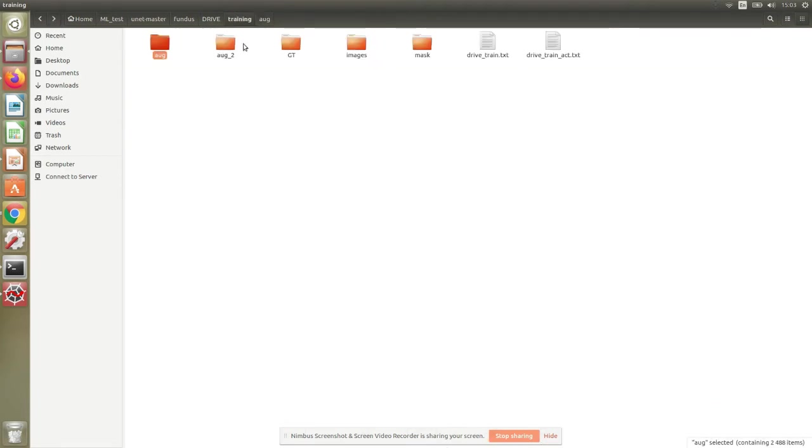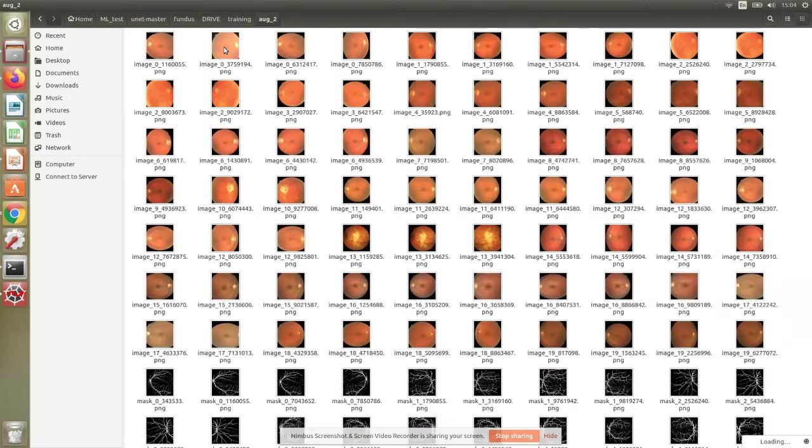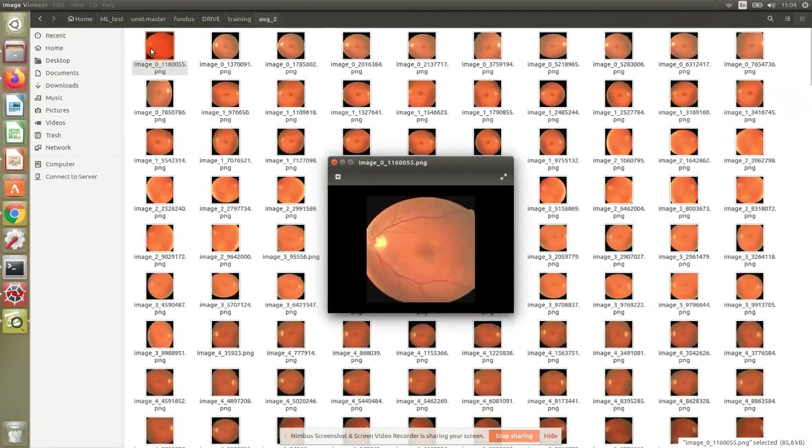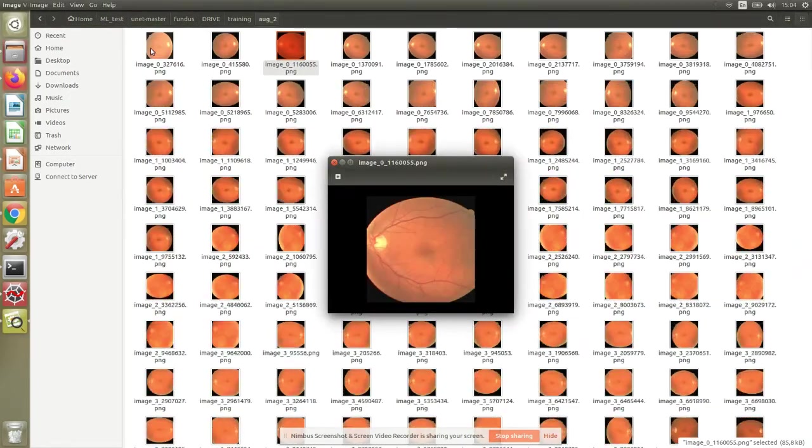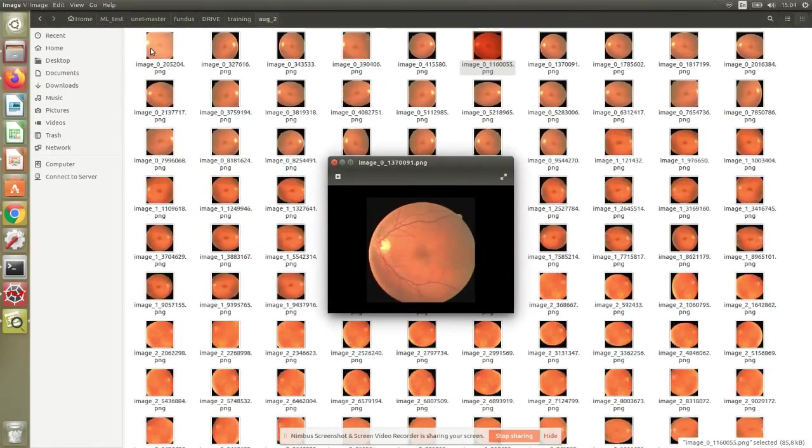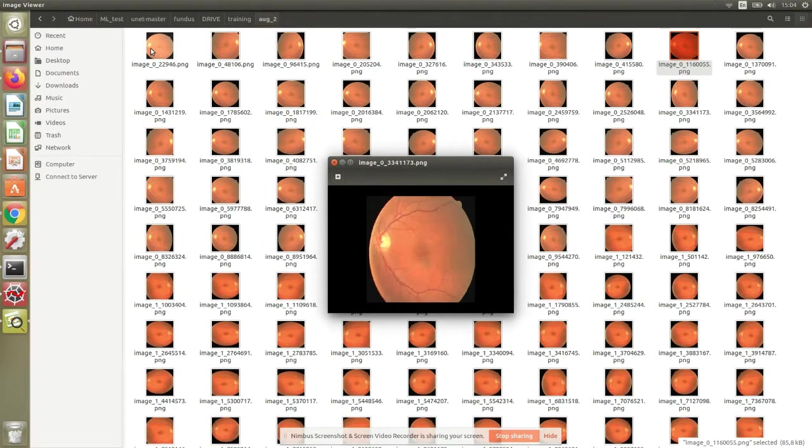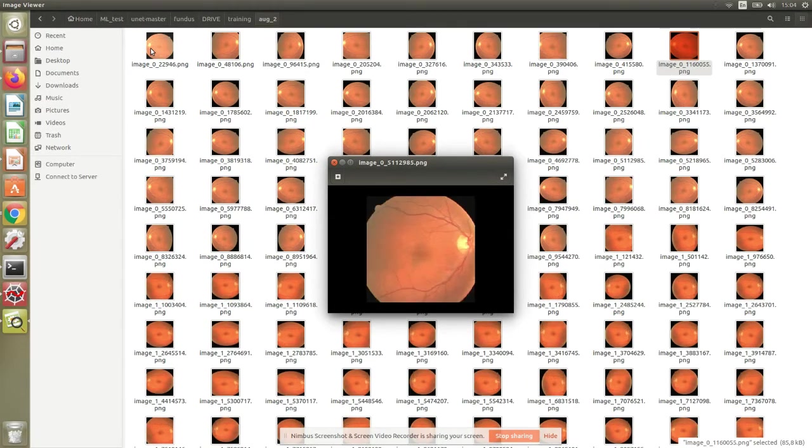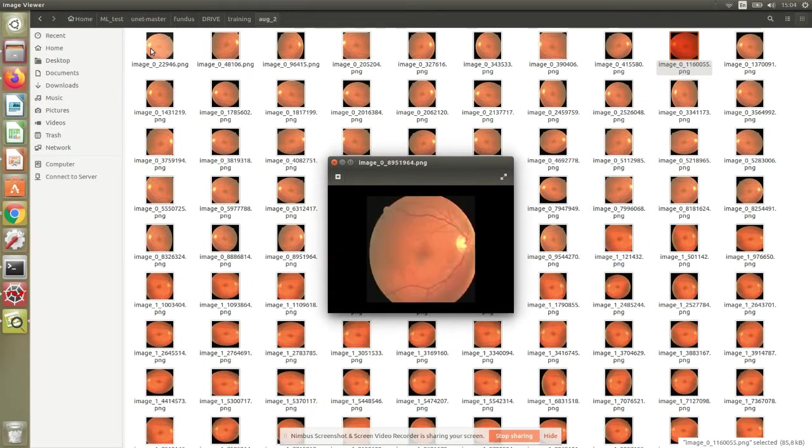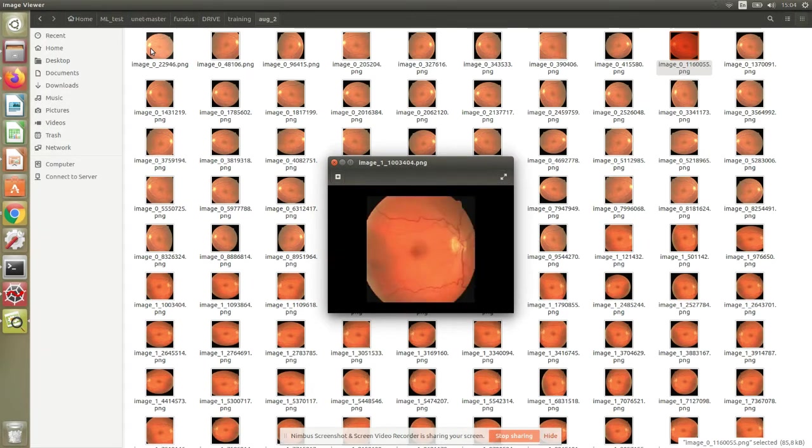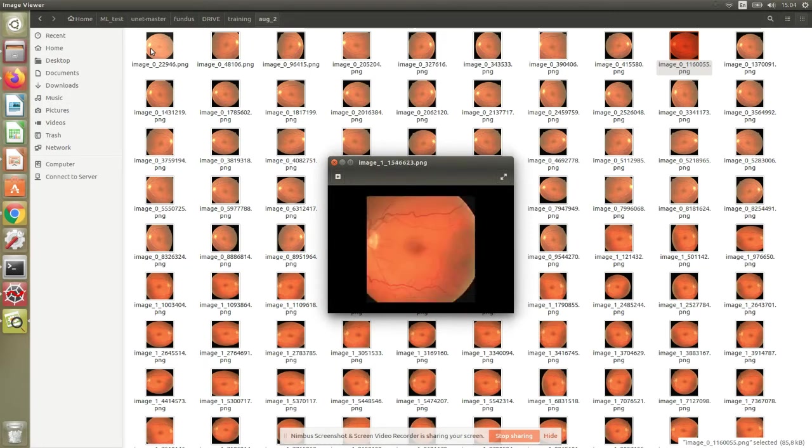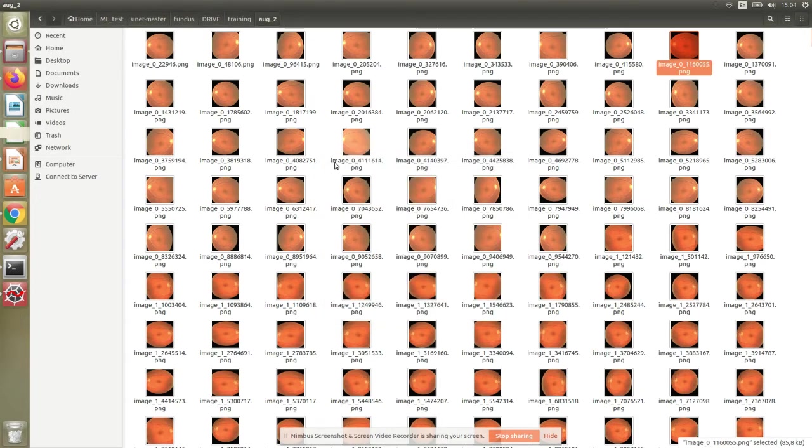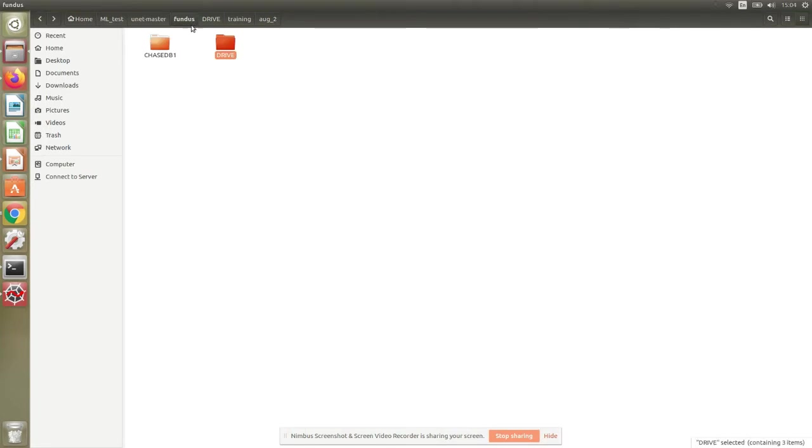That was for grayscale. Let's see for RGB images what happened. For RGB images, again the same number—48 images generated per image. This is the different versions. You see there's a flip, there's a zoom, there's a shear. Make sure it's not completely out of scale, otherwise your results will diverge rather than converge.